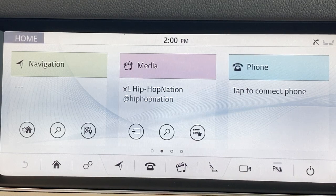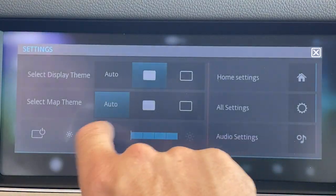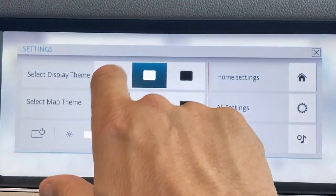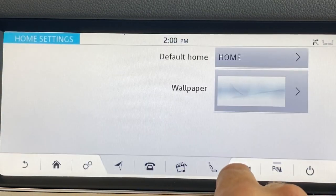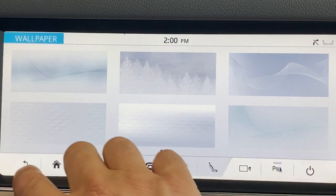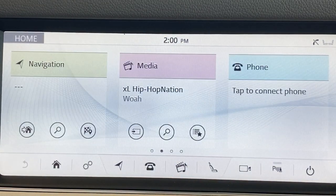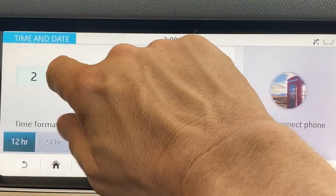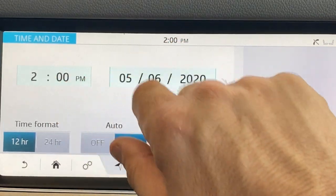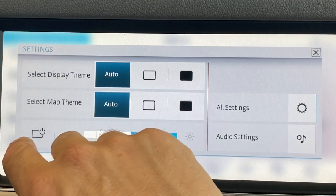And finally, your general settings are here and they're pretty self-evident. Your display can be automatic or darkened. Your map theme can be lit or dark. Brightness can be manually overridden here — you can see it getting brighter or darker. Your home settings can be this main screen with wallpaper choices in the background. General settings include time and date display — very simple, just up and down. Tap on it and you can change them there. Display off is there or here on your main screen.